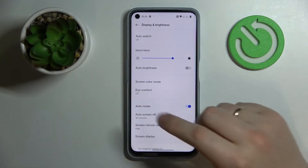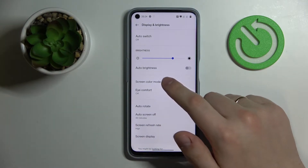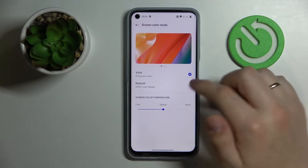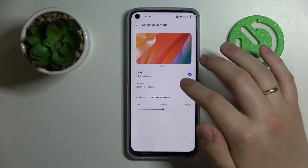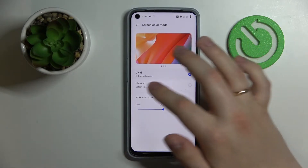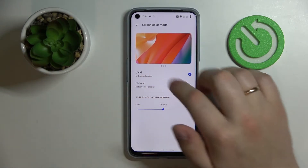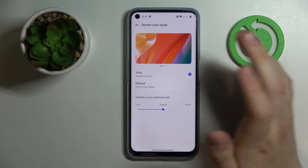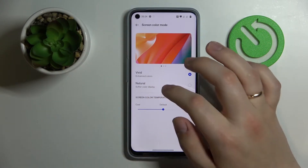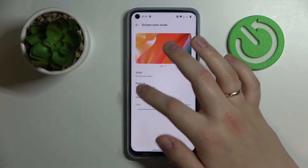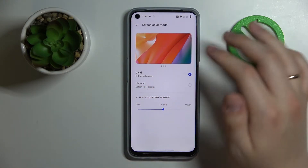The first option of very interesting configurations that you can play with is called Screen Color Mode. In here we have two color presets that we can switch between — Vivid and Natural. Vivid provides enhanced colors, whilst Natural gives us a softer color display.